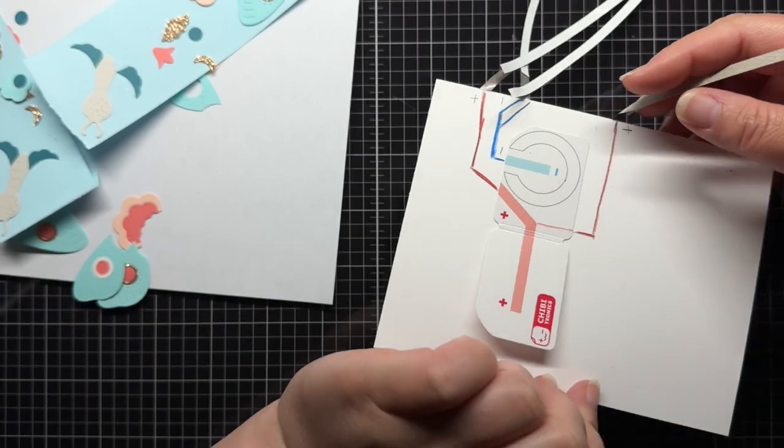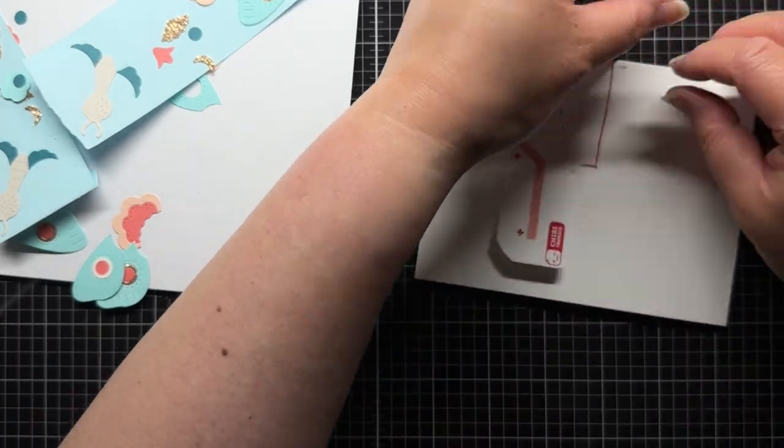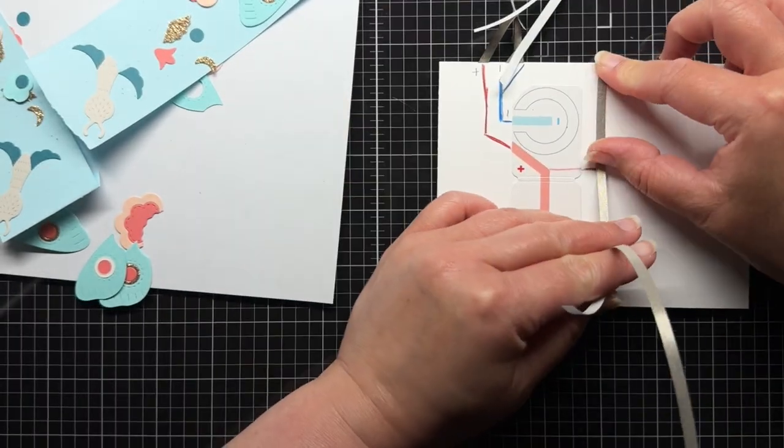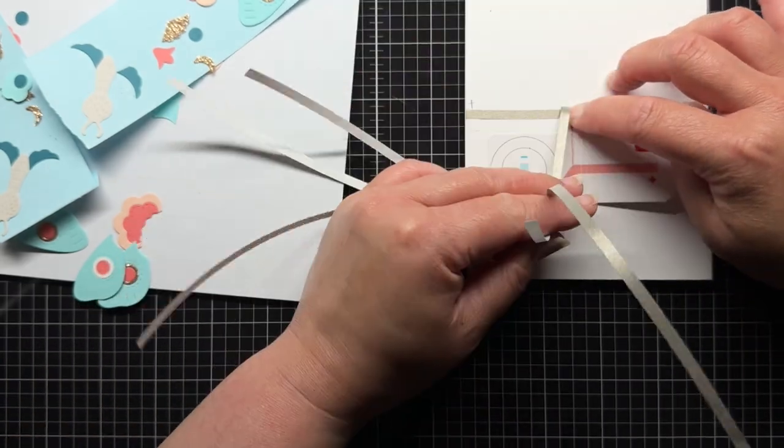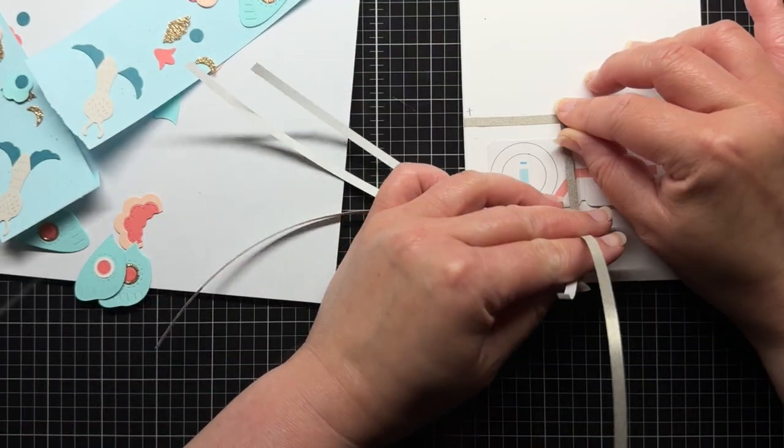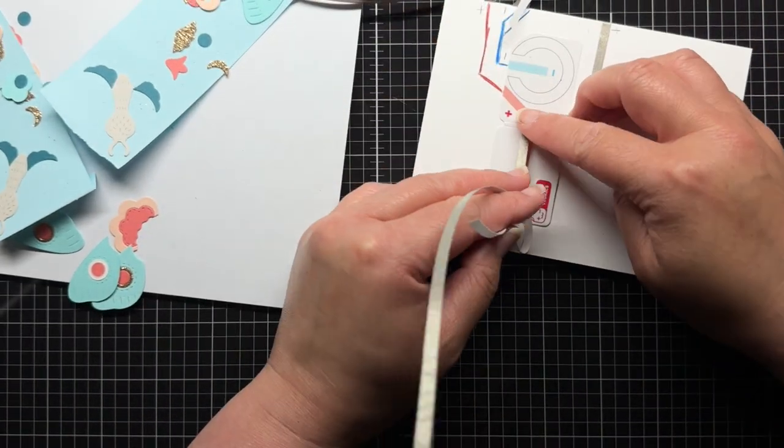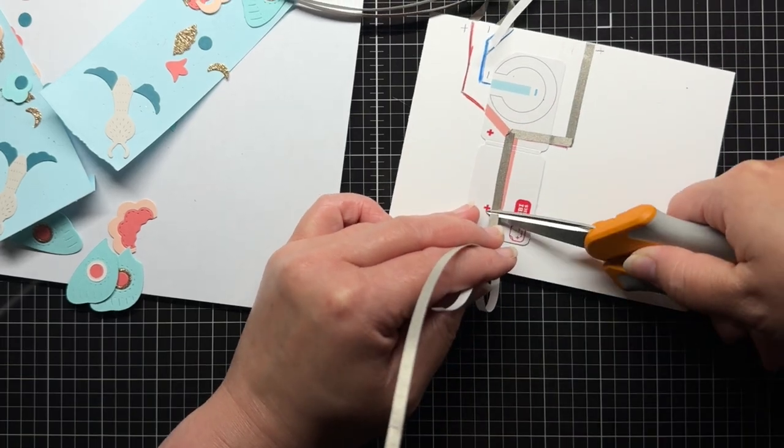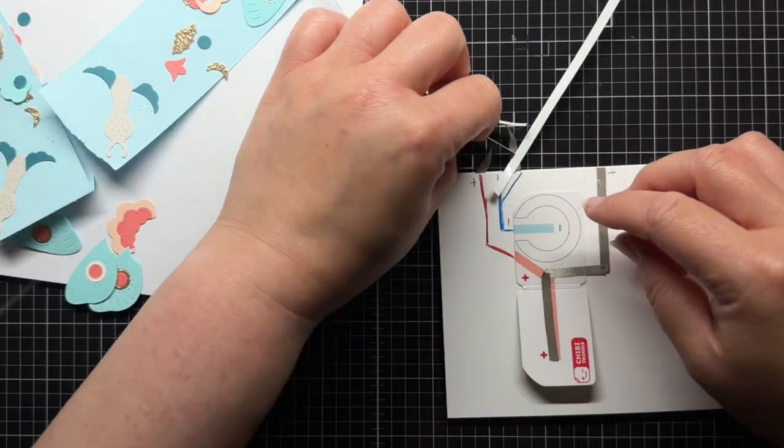Now that there's a cardstock layer above the ATG adhesive creating a little bit of a buffer, I can turn over the panel and finish creating my circuits. I continue my tape lines making sure the positive lines follow the red line and the negative lines follow the blue.